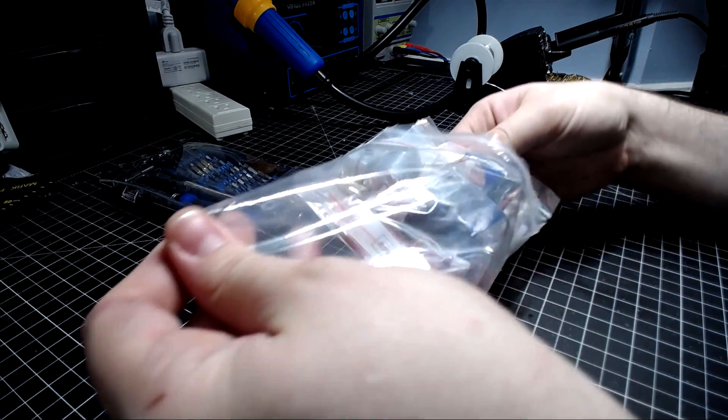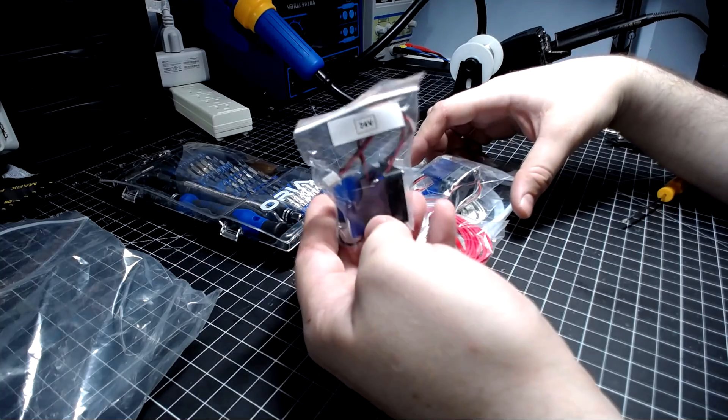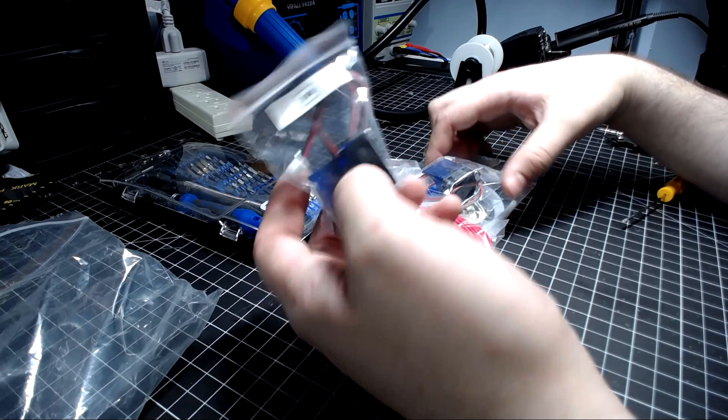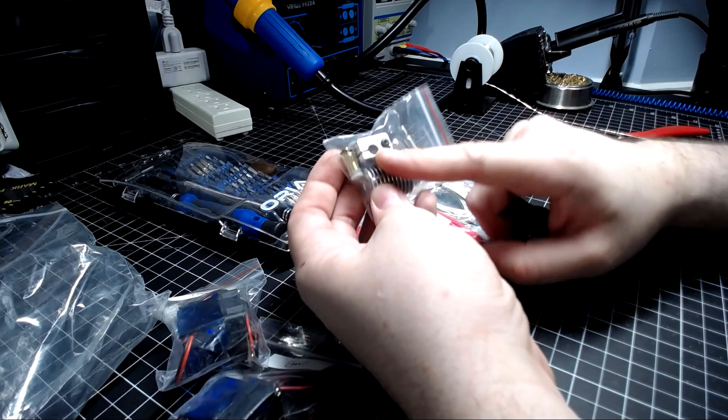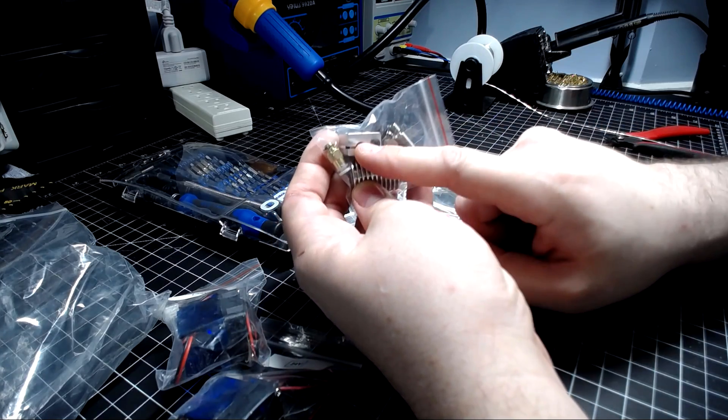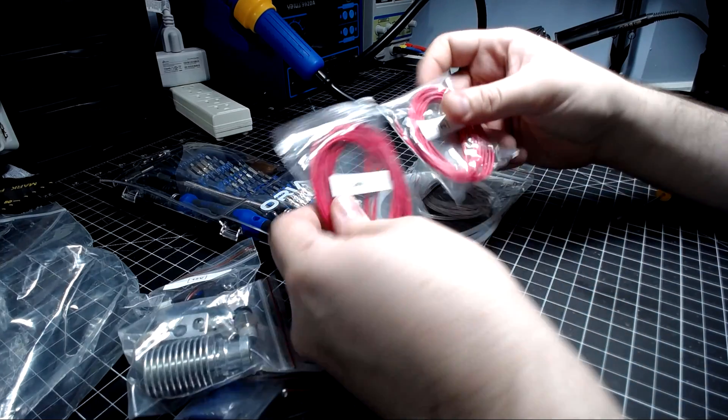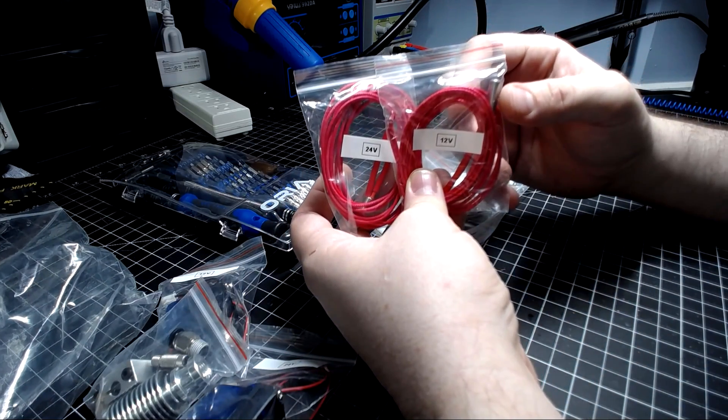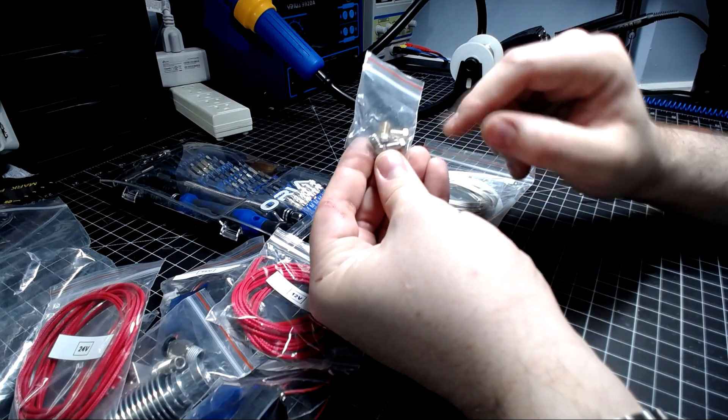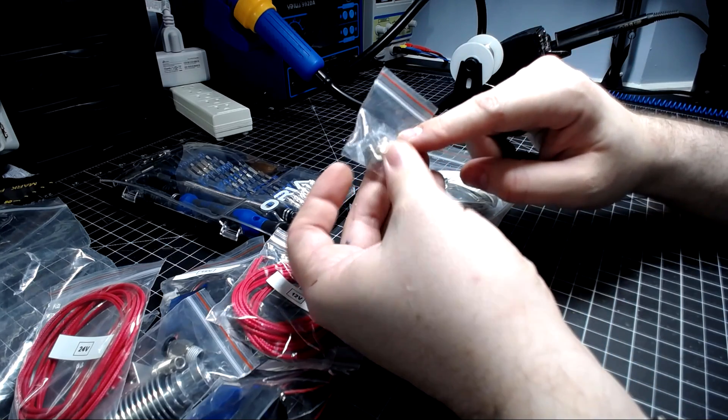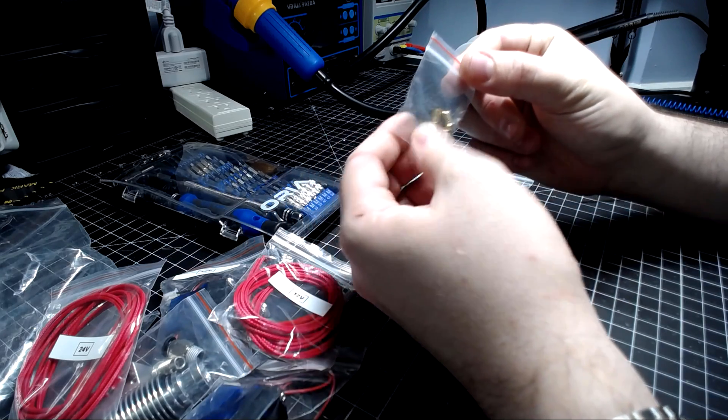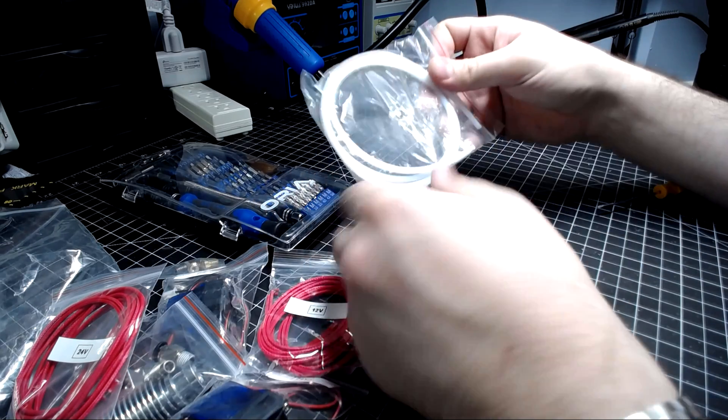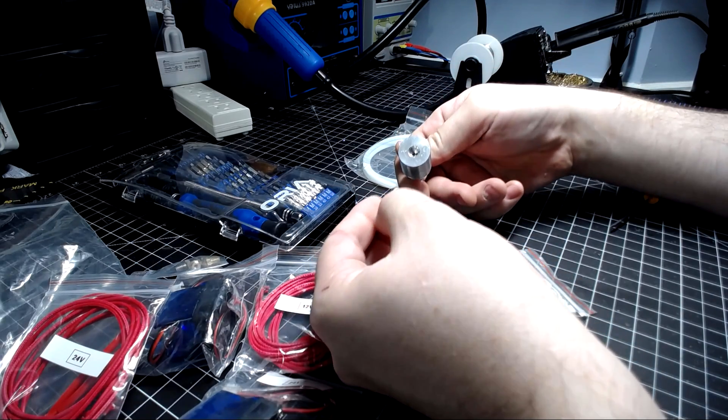You're going to start by unpacking your hot end and it's going to come in a bunch of different baggies. You're going to have your 24 volt fan with shroud, your 12 volt fan with shroud, a bag of parts with the pneumatic fittings, the heater block and the heat break and the actual cold end heat sink. You'll also have a 12 and 24 volt heater cartridge bag with the included nozzles. There's a 0.4 brass, 0.6 brass, and then the same sizes in steel. The steel are good for printing abrasive materials. We have two thermistors and your PTFE tubing.